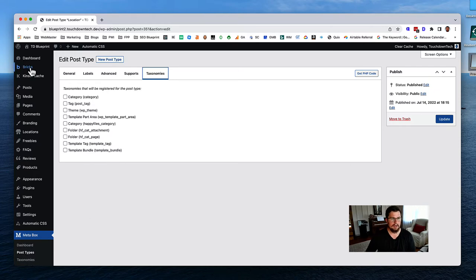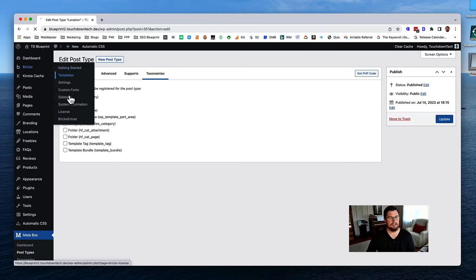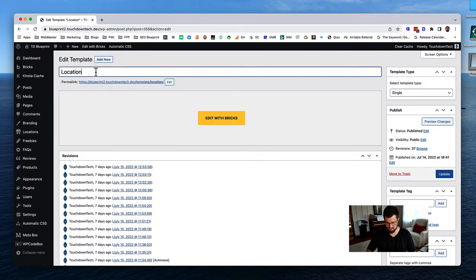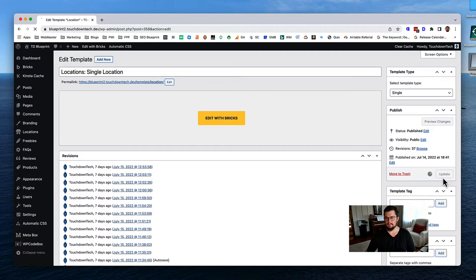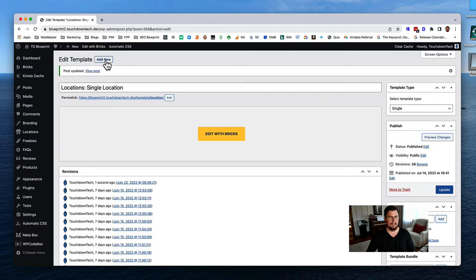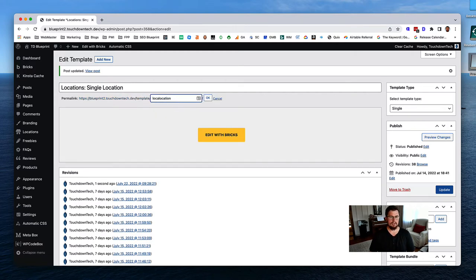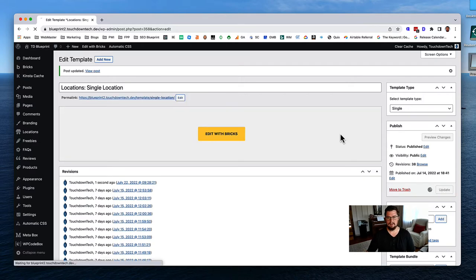The first thing we're going to do is create our templates. Go to Bricks Templates. We already have our locations here - I'm going to rename this to 'single location.' Then we're going to add a new template. I like when these names relate to each other, so I'll change this to just 'single location' and hit update.